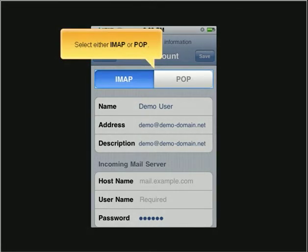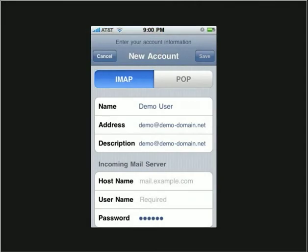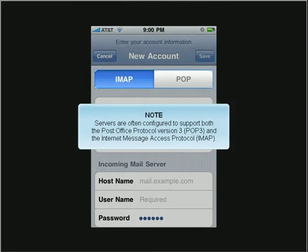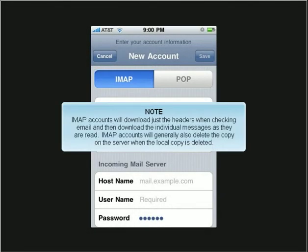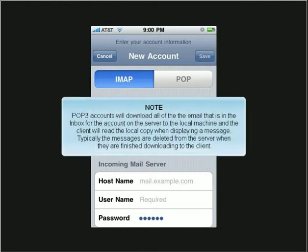Select either IMAP or POP. Servers are often configured to support both the Post Office Protocol Version 3 (POP3) and the Internet Message Access Protocol (IMAP). IMAP accounts will download just the headers when checking email and then download the individual messages as they are read. IMAP accounts will generally also delete the copy on the server when the local copy is deleted. POP3 accounts will download all of the email in the inbox from the server to the local machine, and the client will read the local copy when displaying a message. Typically, the messages are deleted from the server when they are finished downloading to the client.